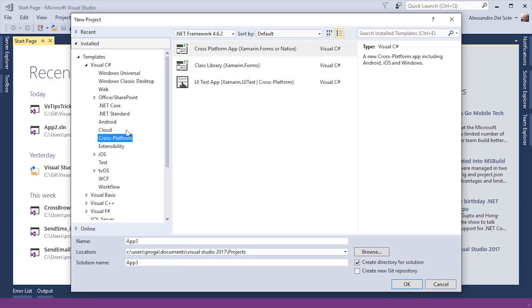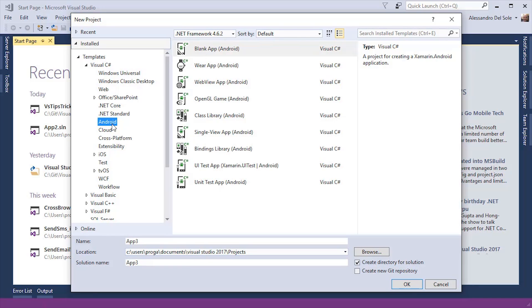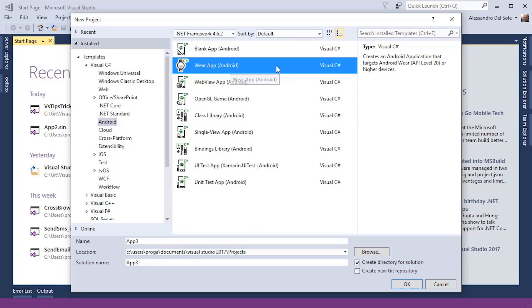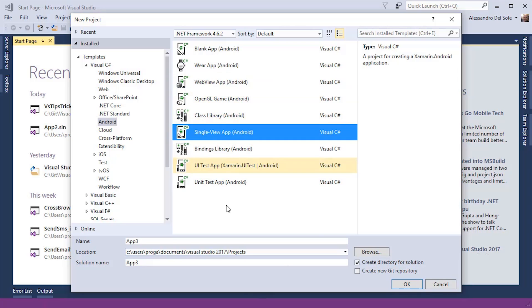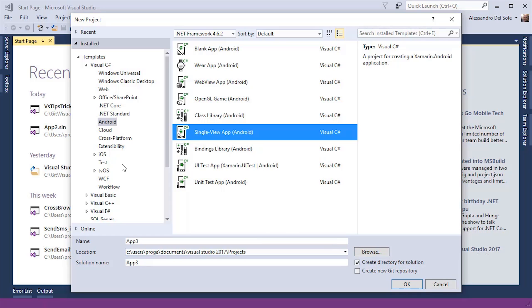For example, if I select the Android project templates, I will see a list of built-in templates that are specific to Xamarin Android. I can create a blank app, a wear app for wearable devices, an application that uses the Razor templating engine, a game, or a class library. I can start with a very basic single view app where the UI is made of just a single page, which is good to get started with Xamarin Android. I can also create a UI test app and a unit test application.